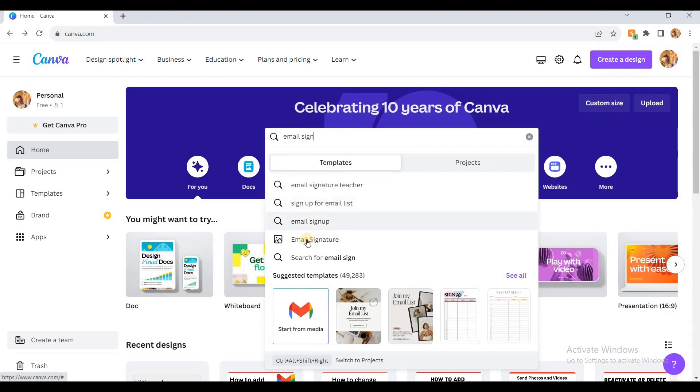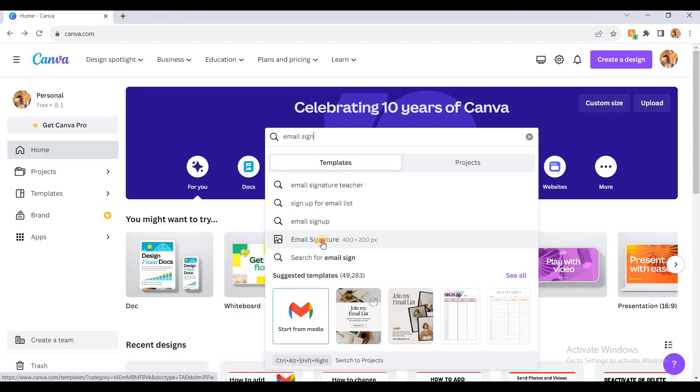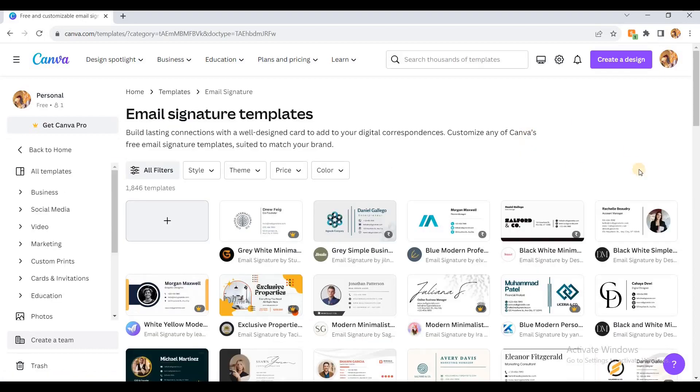When you search for email sign, you'll get this option. Just click on this one. After clicking, you'll see a lot of templates here.